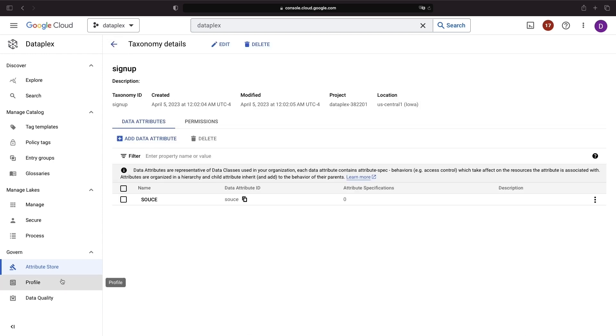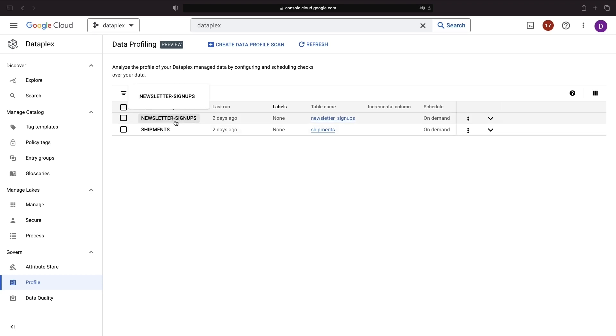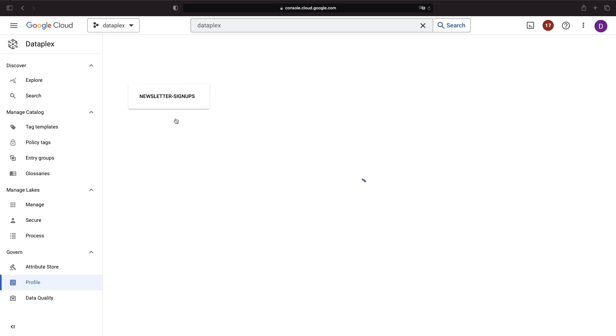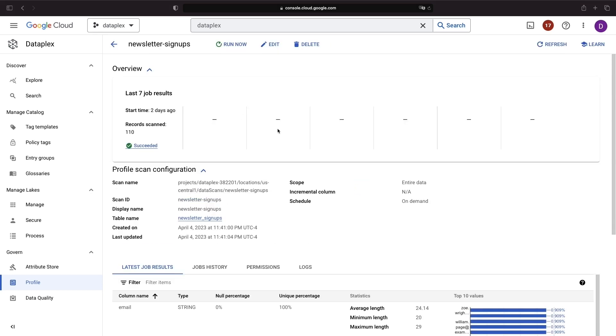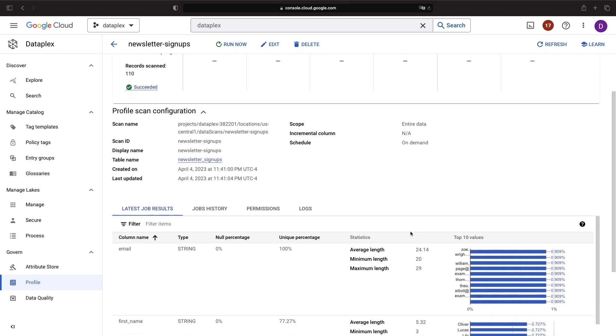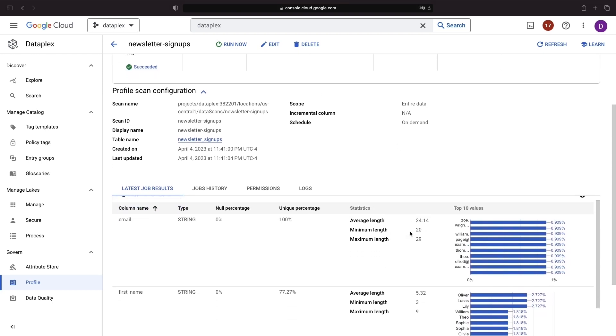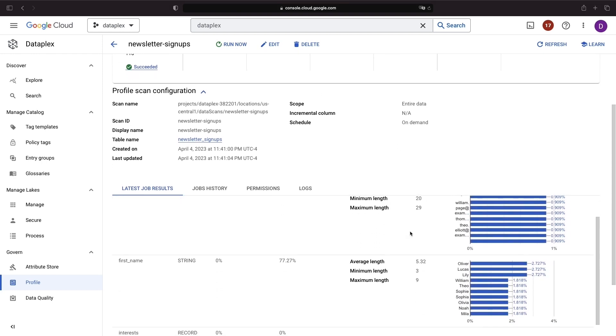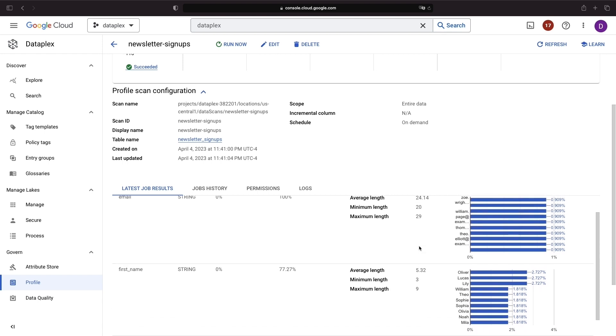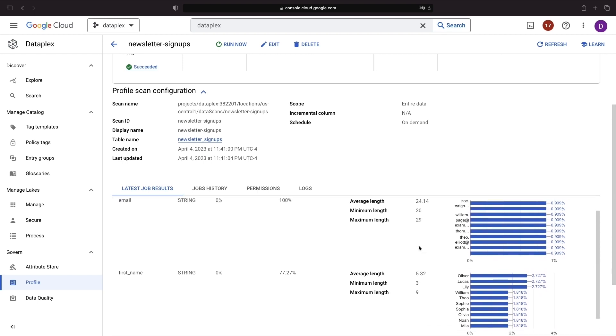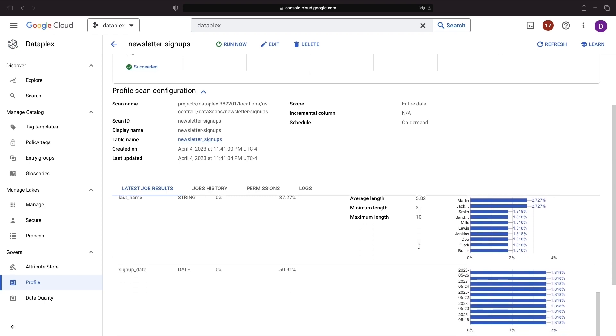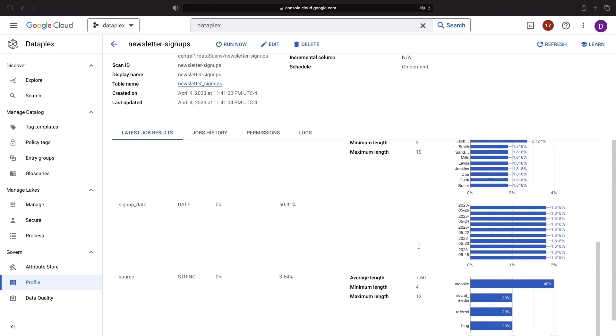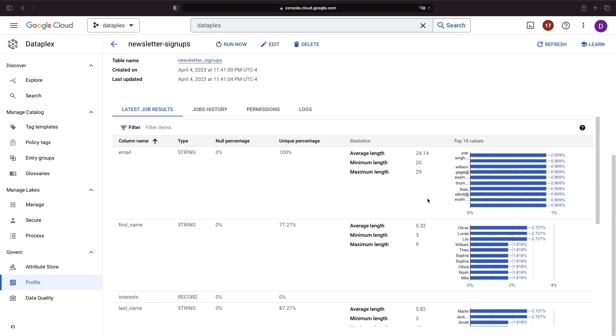Data profiling and data quality scans are essential tools for maintaining the reliability and accuracy of your data assets. For example, data profiling jobs can provide valuable insights into your data's distribution, such as average lengths, uniqueness, null counts, and other statistical measures. These insights can help you better understand your data and identify potential issues or areas for improvement.